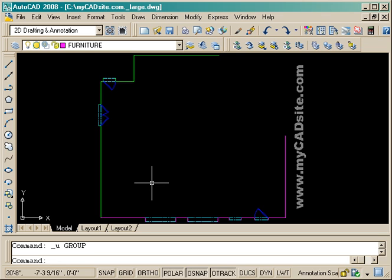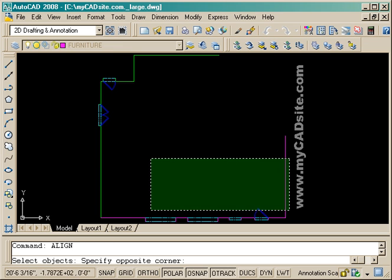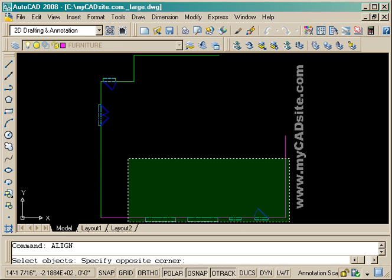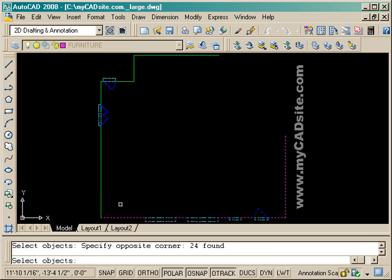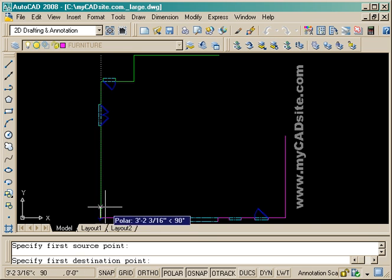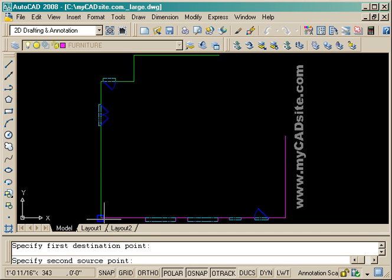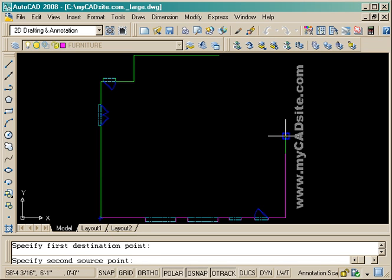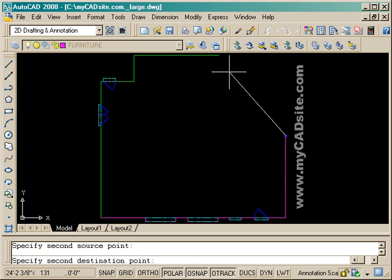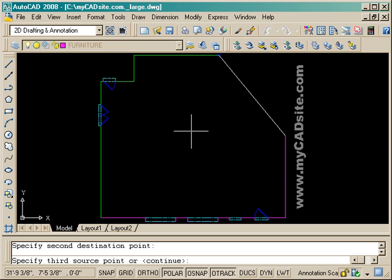So to get these lines where I want them, I start the align command. Following the command line, I select all the objects that I want to line up, and it asks for the first source point and the destination point. So I select that, in this case the same one because that point is going to remain the same. And there's my source and destination point for that corner.